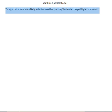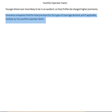So how do they calculate this premium? Well, first they find the sum of all the premiums for the types of coverage they want, and then they multiply by what's called the youthful operator factor.